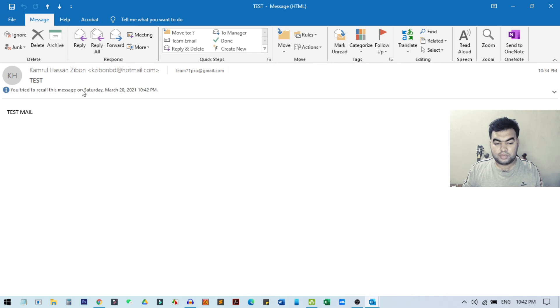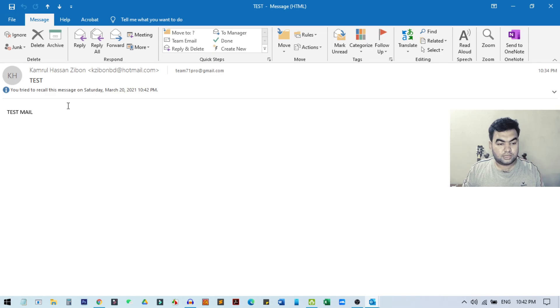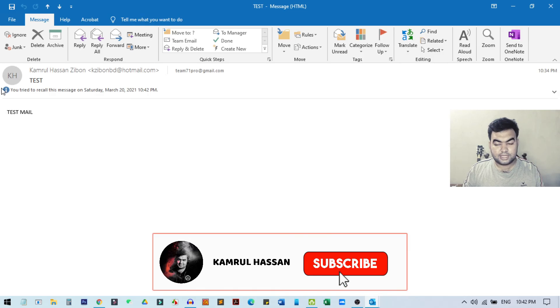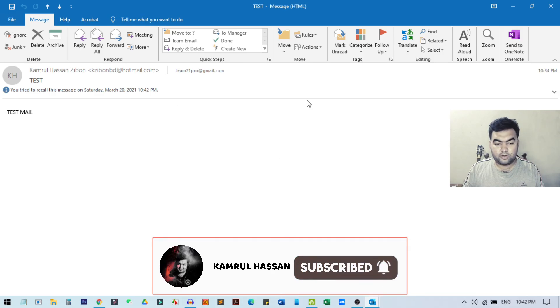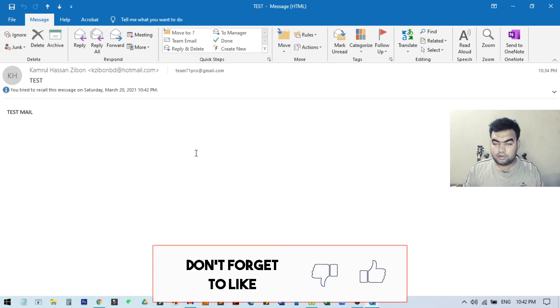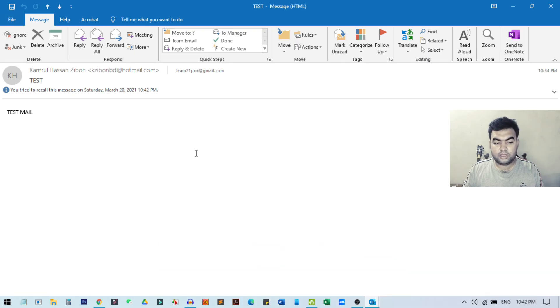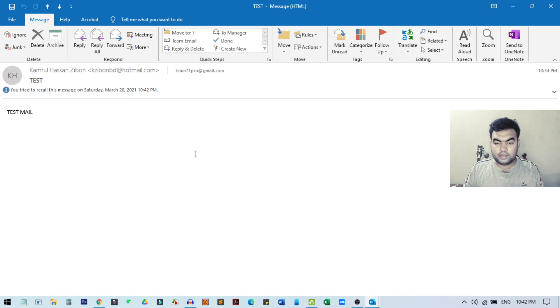It will take some time, and it will successfully recall the email if the person did not open the mail. Then it will successfully recall and show you a notification. It will take some time. This was the quick tutorial on how you can unsend any email in your Outlook on Windows 10 PC.